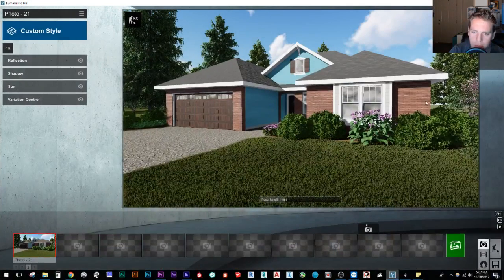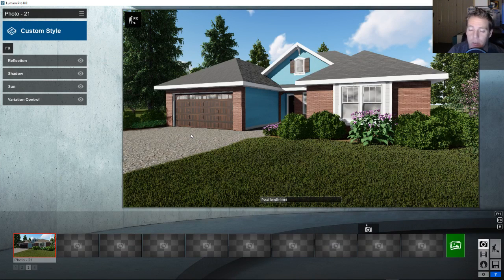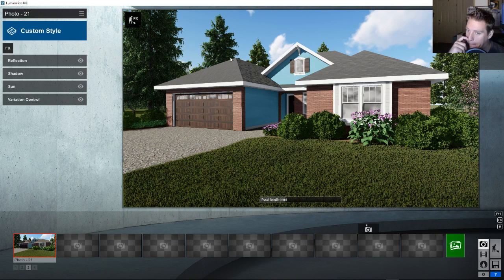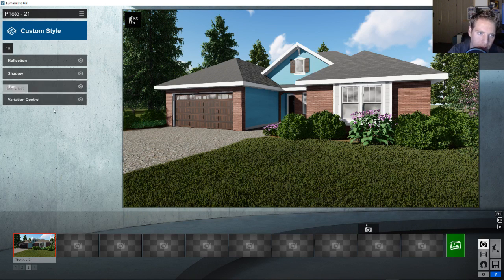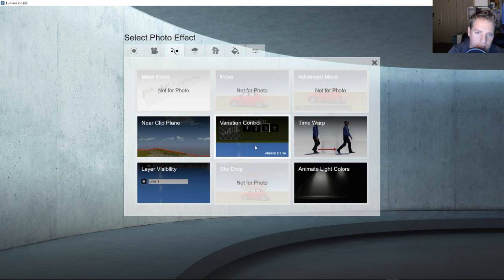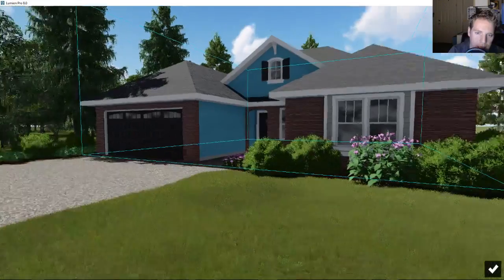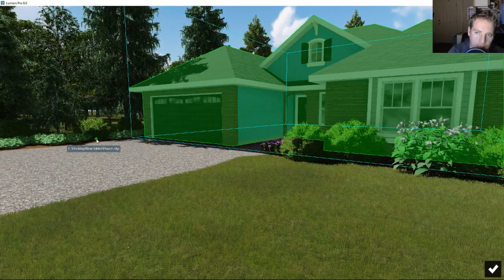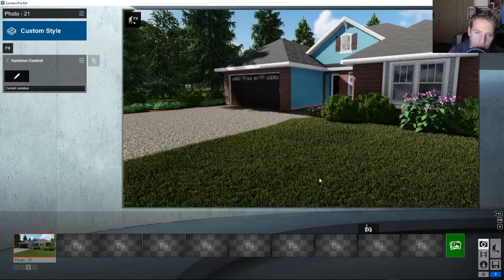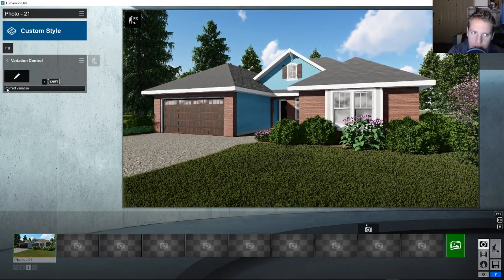I grabbed a house off the SketchUp Warehouse to demonstrate. This is technically a material variation. The effect is called 'Variation Control' and it's found under the animation effects. How it works: I select the model I want to show variations on, and I have four variations of this house that can be quickly switched.